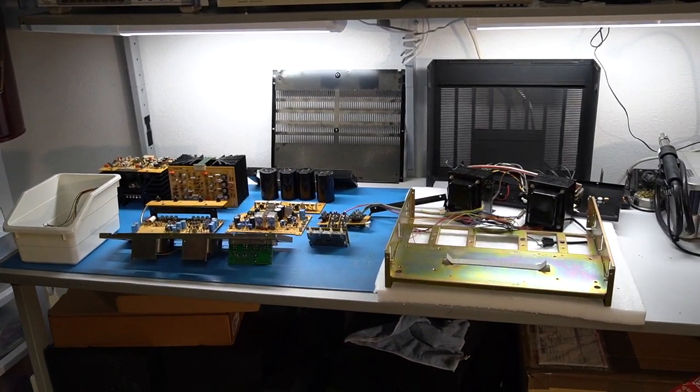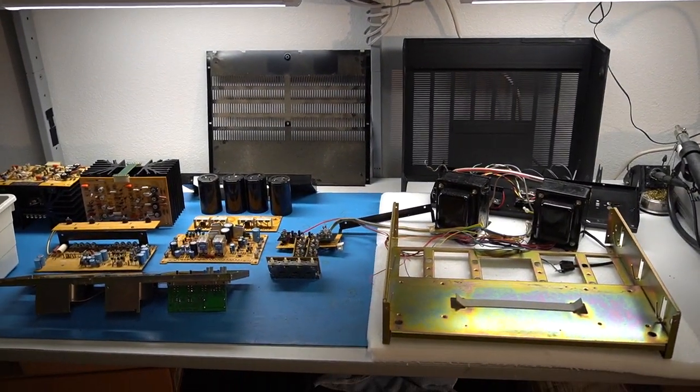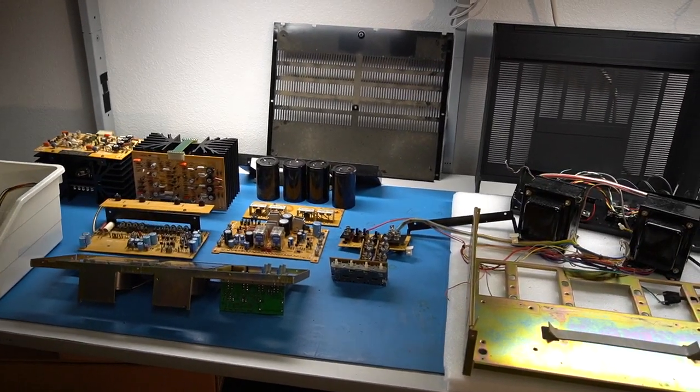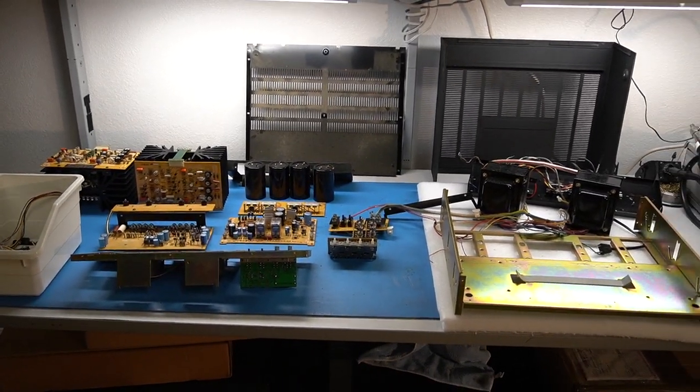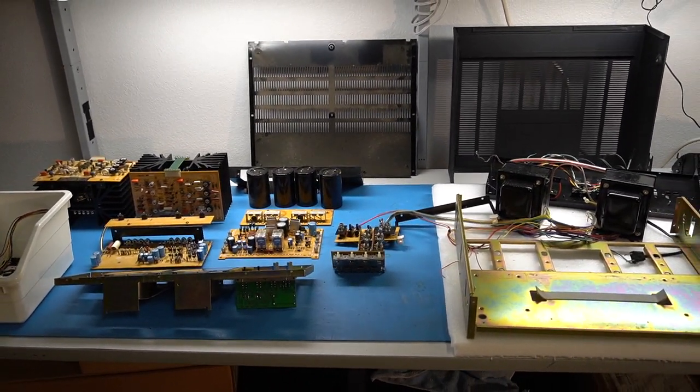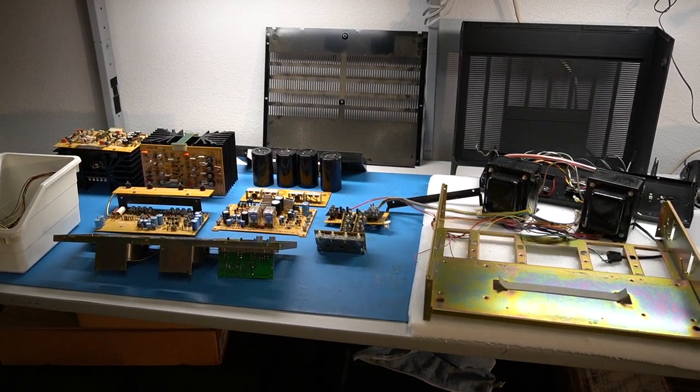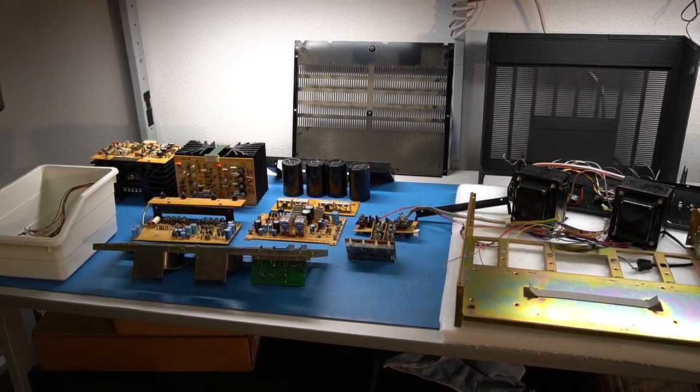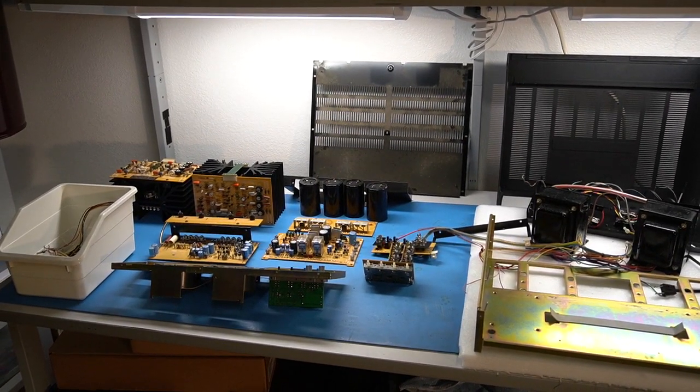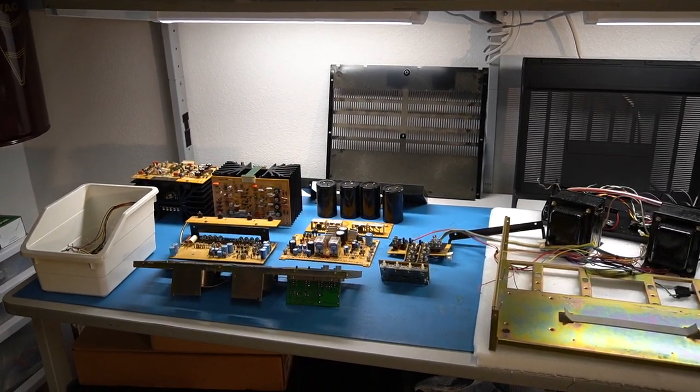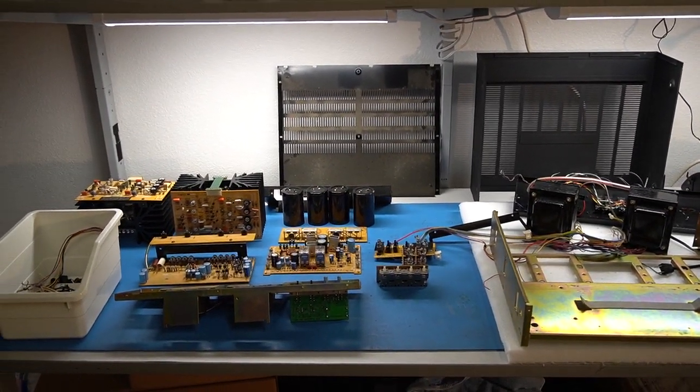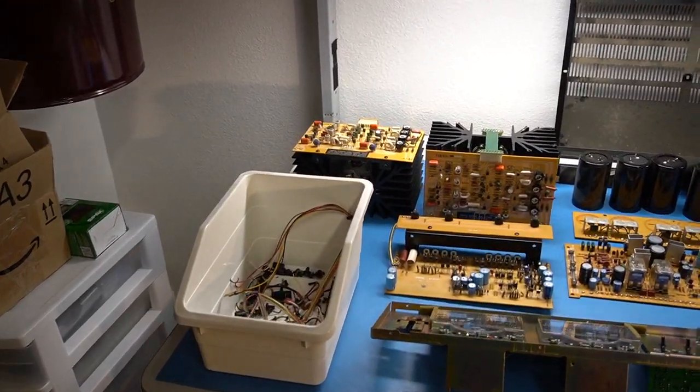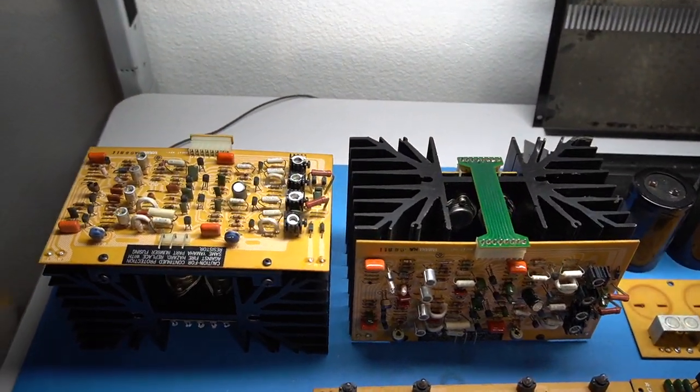All right, so this is how the B2 looks, all taken apart. I have here all the major components. What I want to do right now is talk about the observations I have so far about each one of the components and briefly speak about what I plan to do to each one of them.